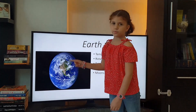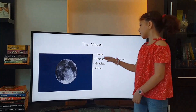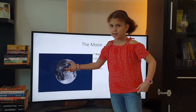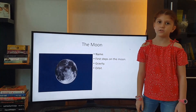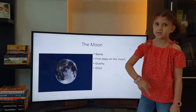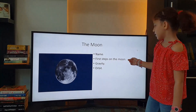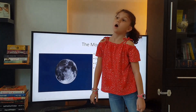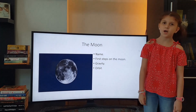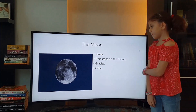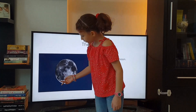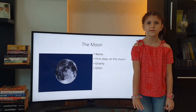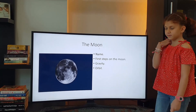Earth has one moon. The moon's name is Luna. The first steps on the moon were made by Neil Armstrong and Buzz Aldrin — Neil Armstrong went first, then Buzz Aldrin followed him. The moon's gravity is one-sixth of Earth's, which means you can jump six times higher and feel six times lighter. The moon's orbit takes about a month, and it also takes a month to spin on its axis once, which means we see only one face of the moon.